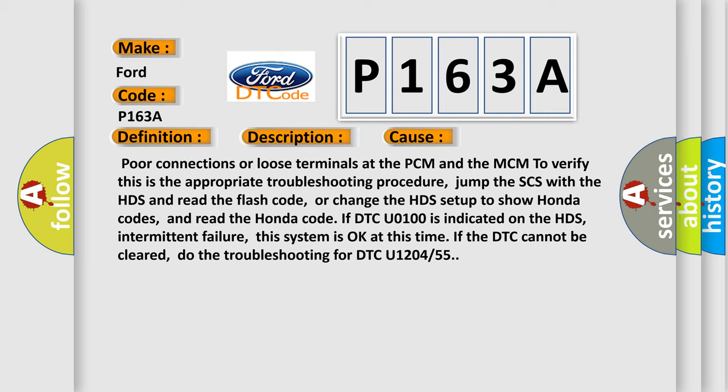Intermittent failure, this system is okay at this time. If the DTC cannot be cleared, do the troubleshooting for DTC U1204 or 55.